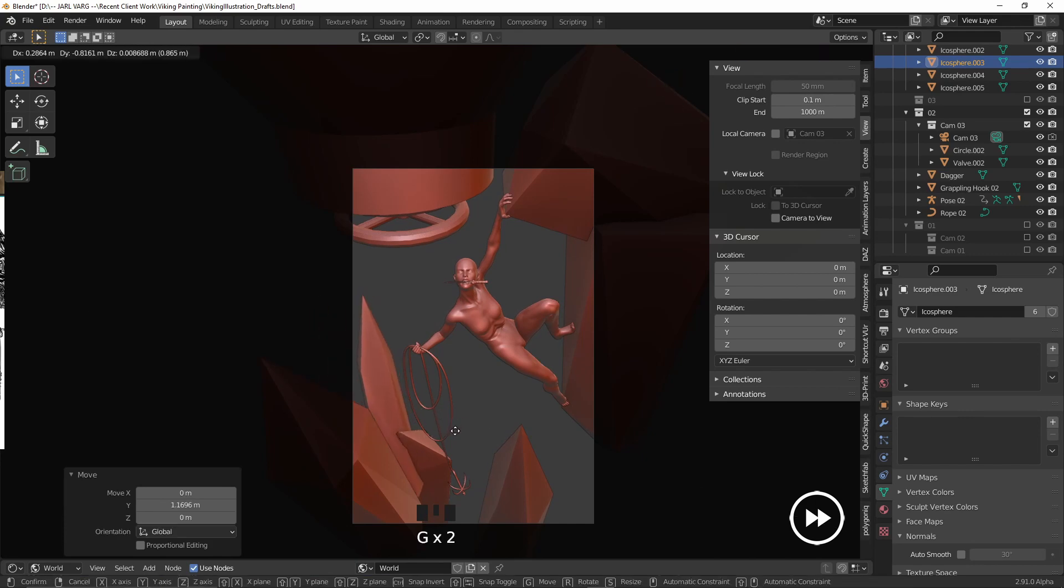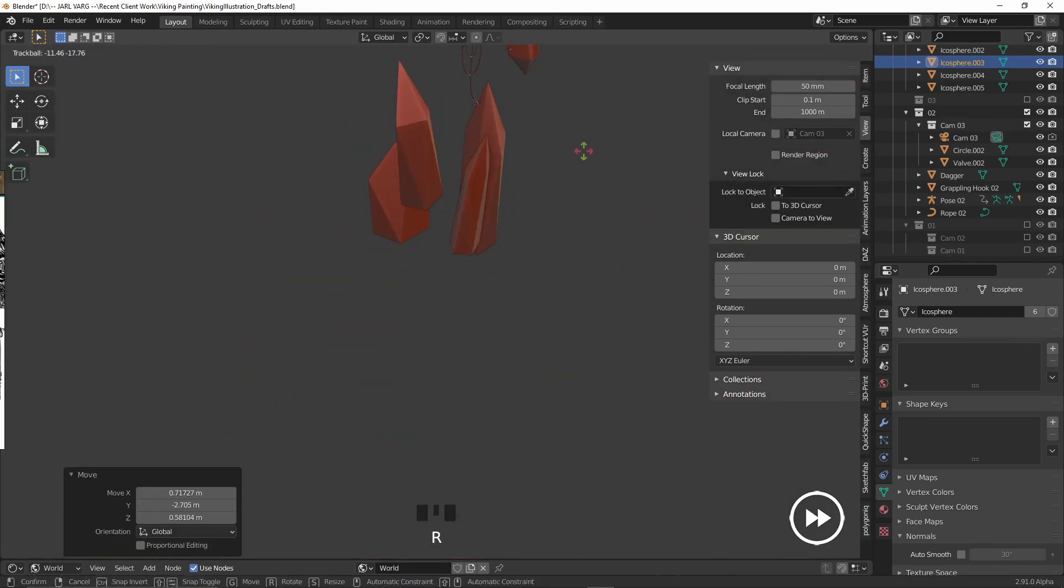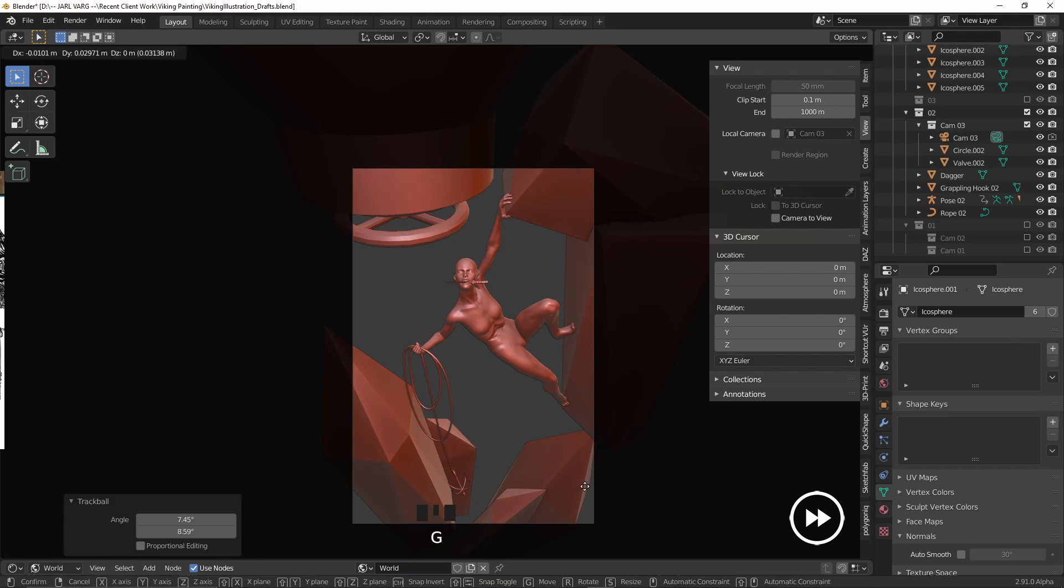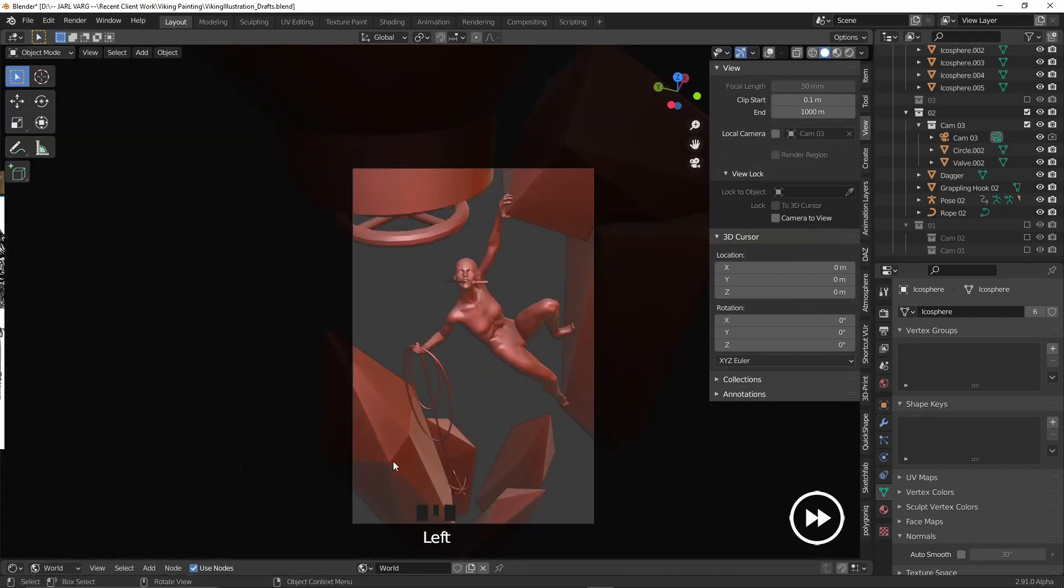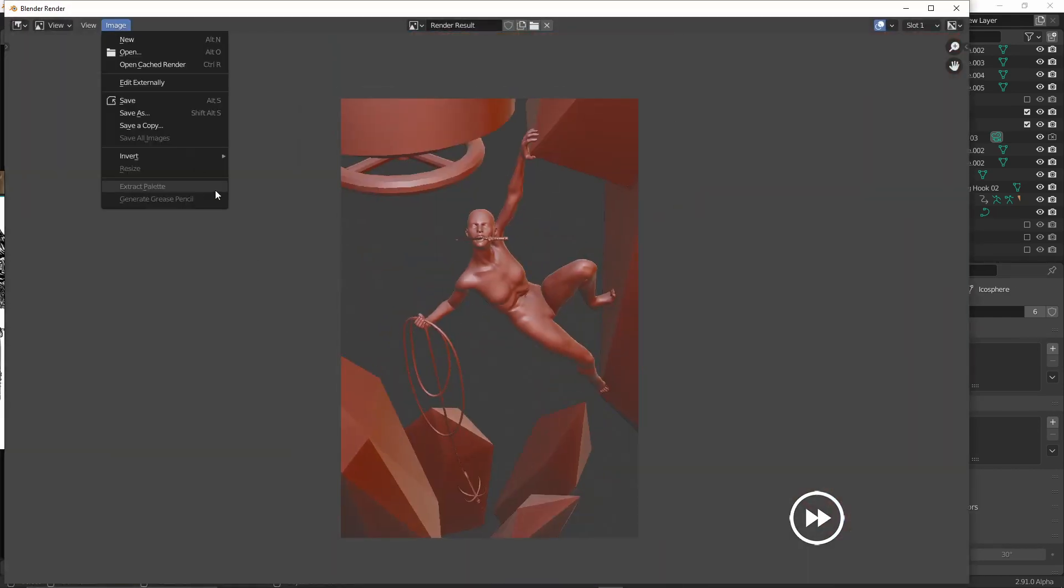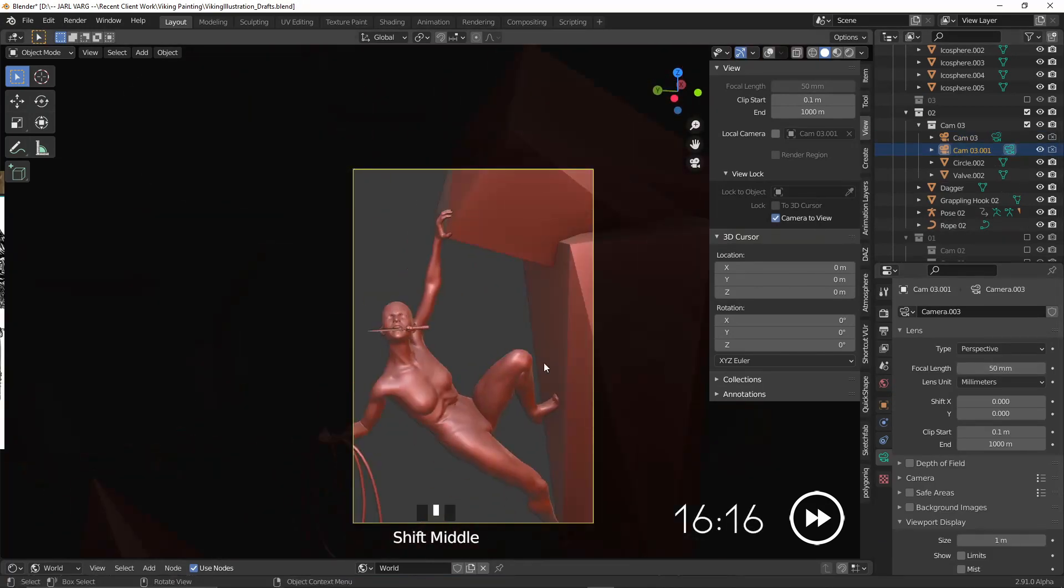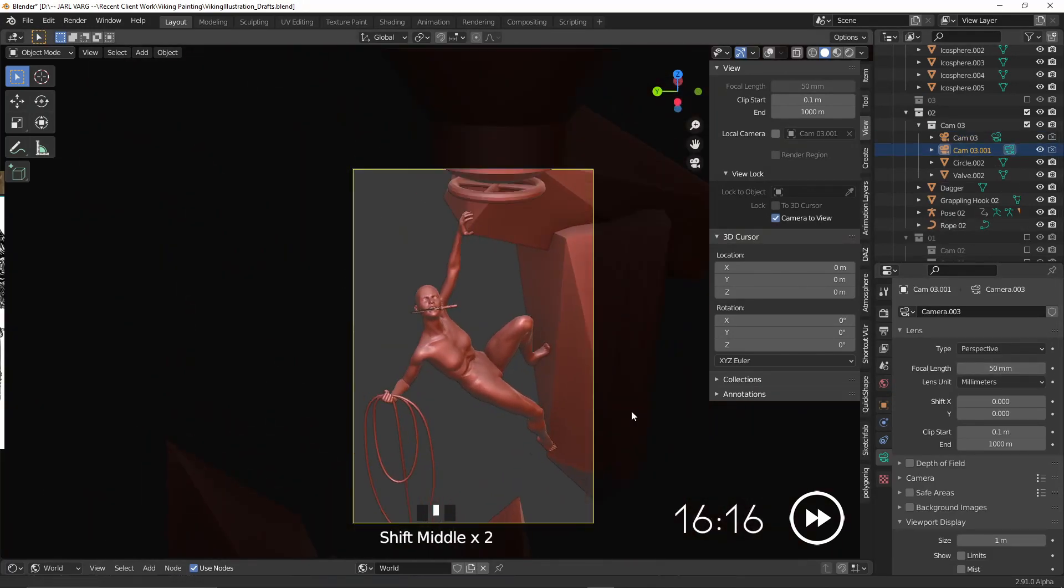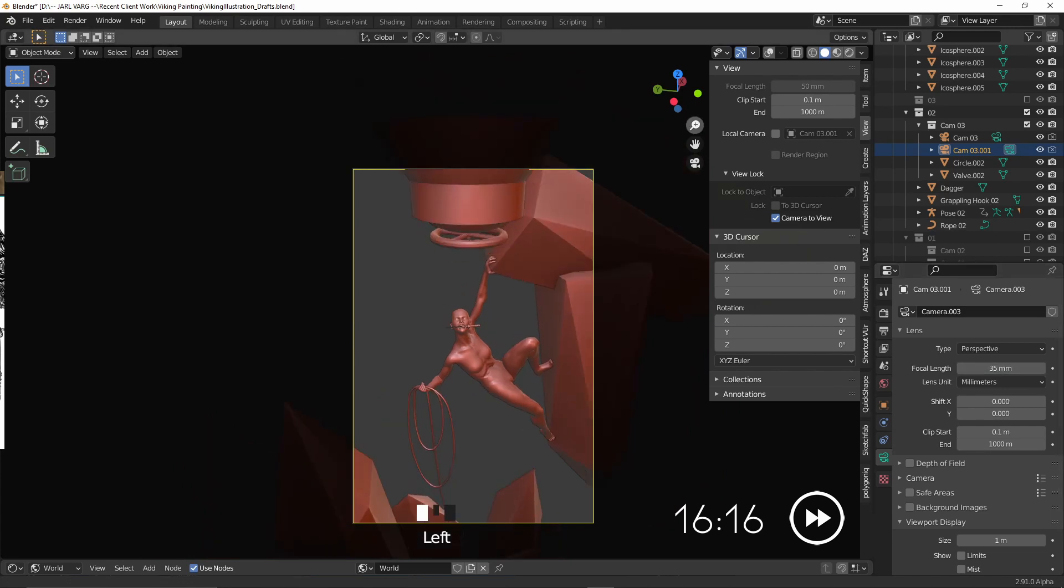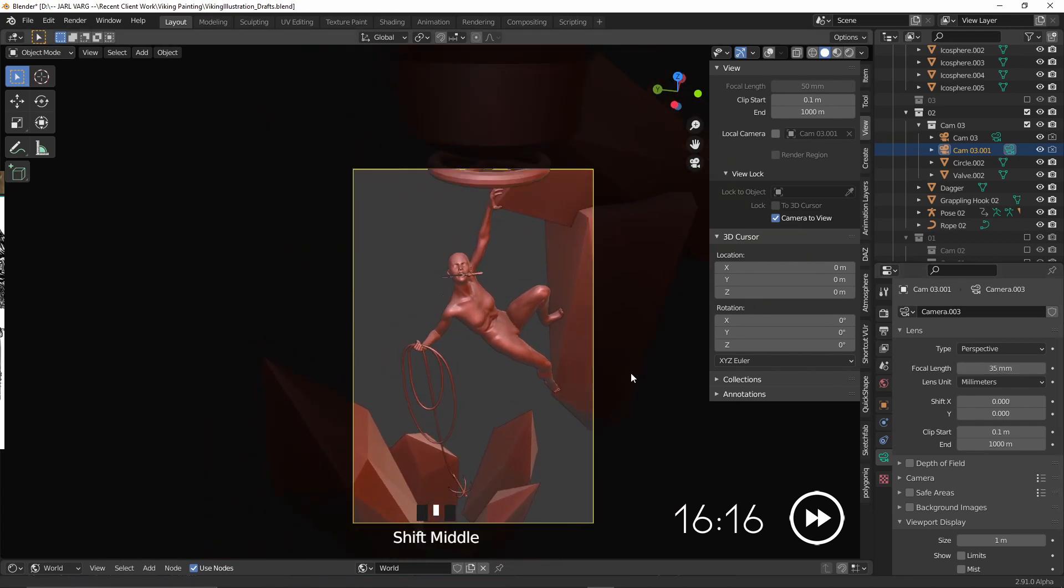I'm going to just let the timelapse play for the duration of the thumbnail creation, but hopefully by this point you've gotten a good idea of my approach in regards to thumbnailing. I'll jump back in at the timestamp on the screen to explain how to render out viewport render, so if you'd rather just skip the timelapse, now's your chance.